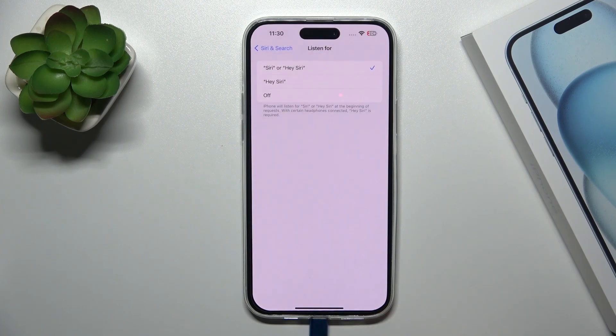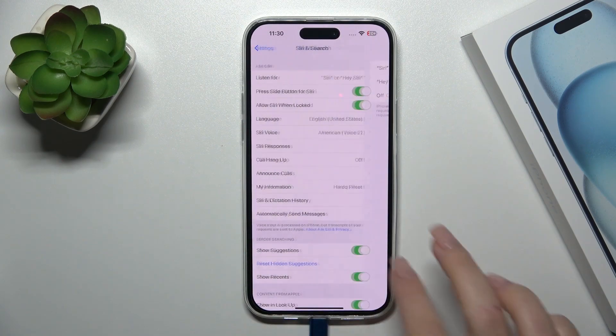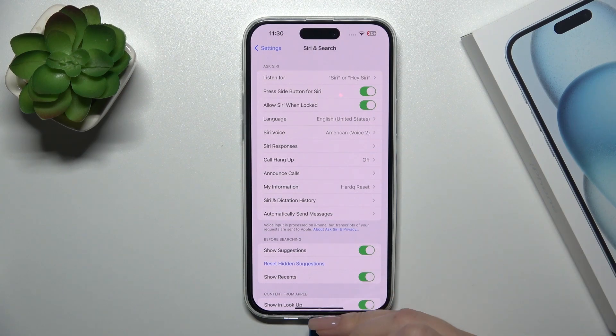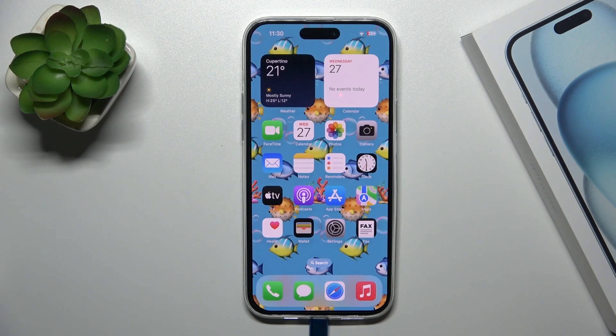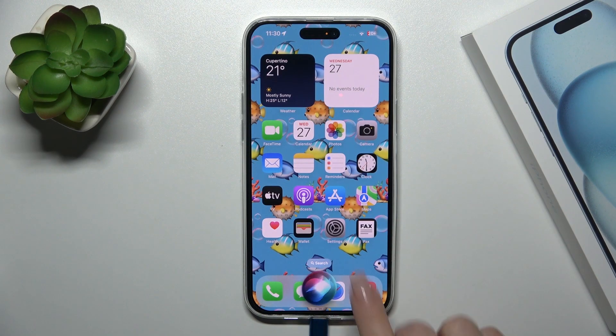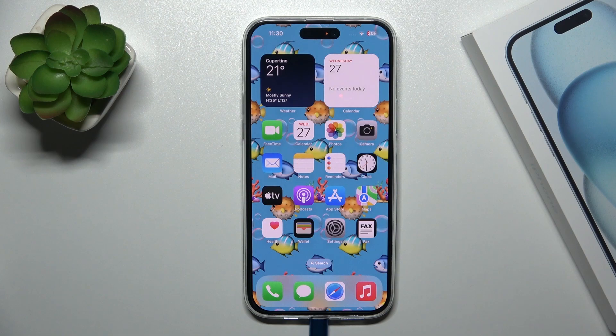Then just tap Done, and now when you say Hey Siri or just Siri, Hey Siri, you will see that this option has been successfully activated.